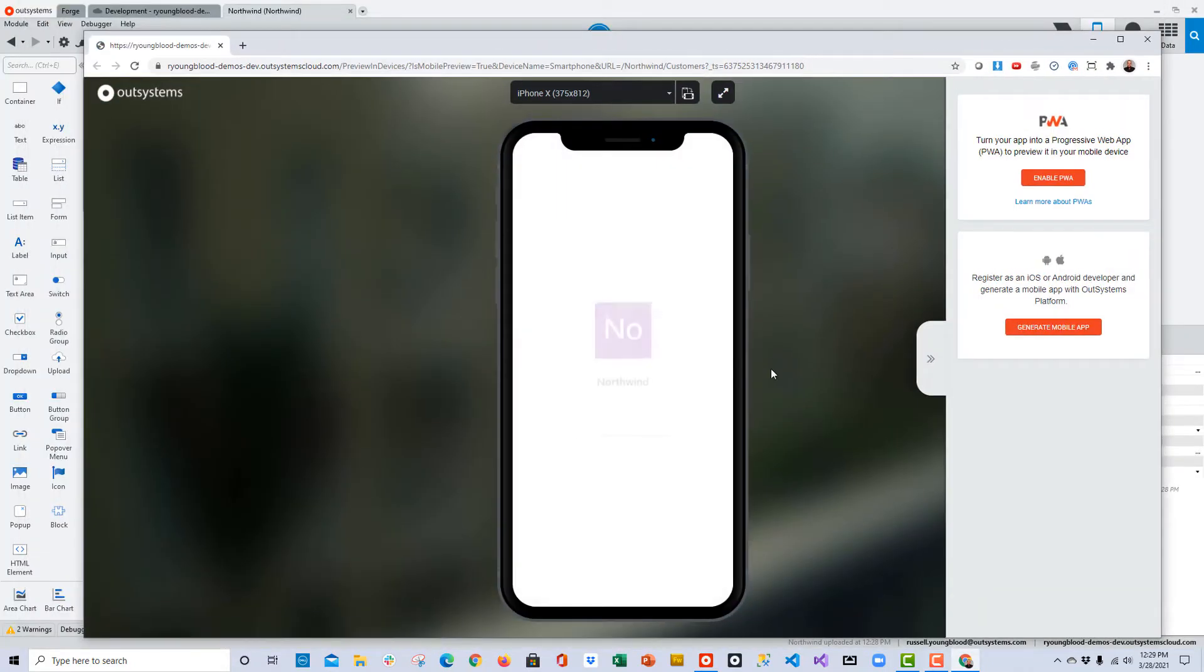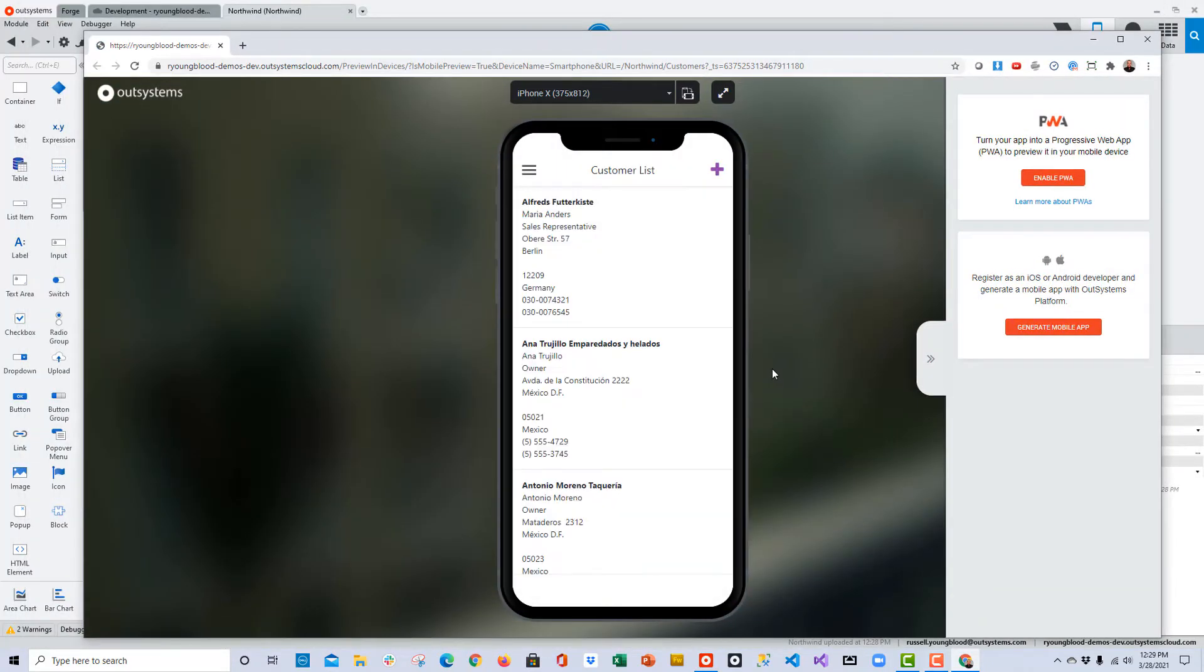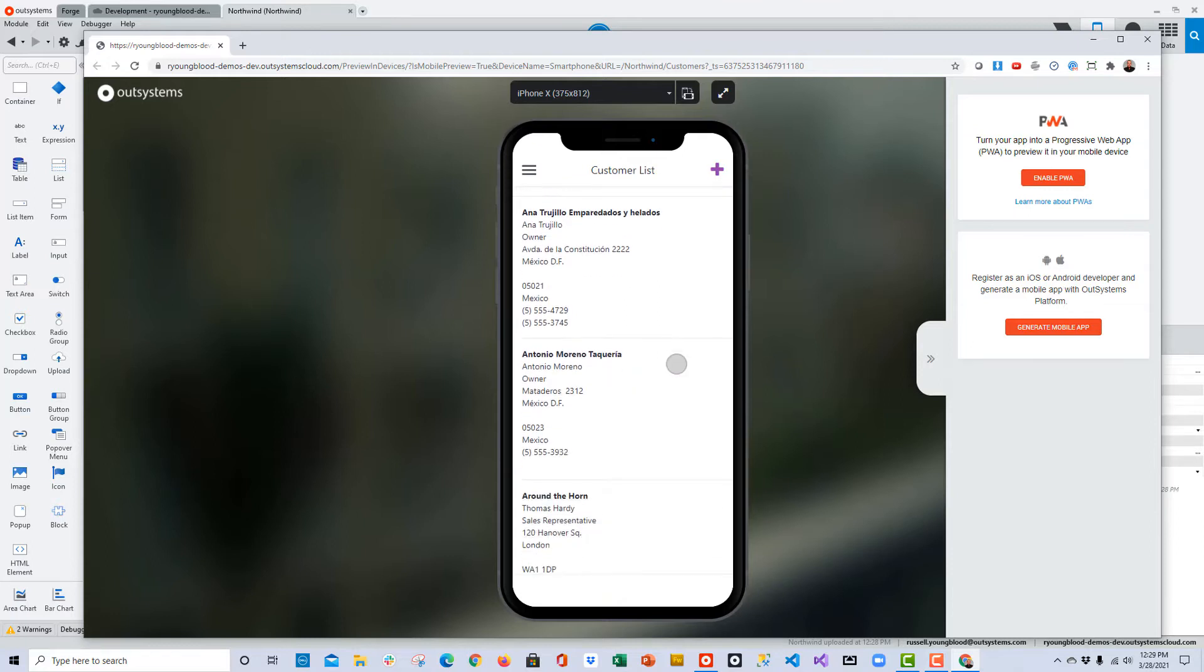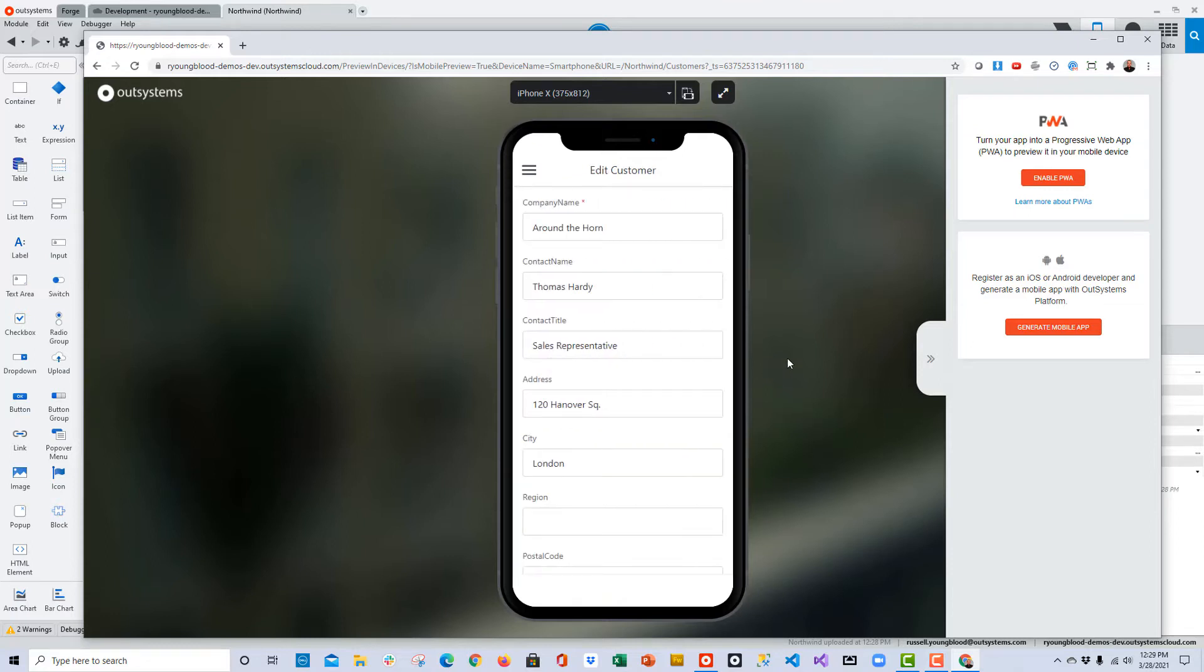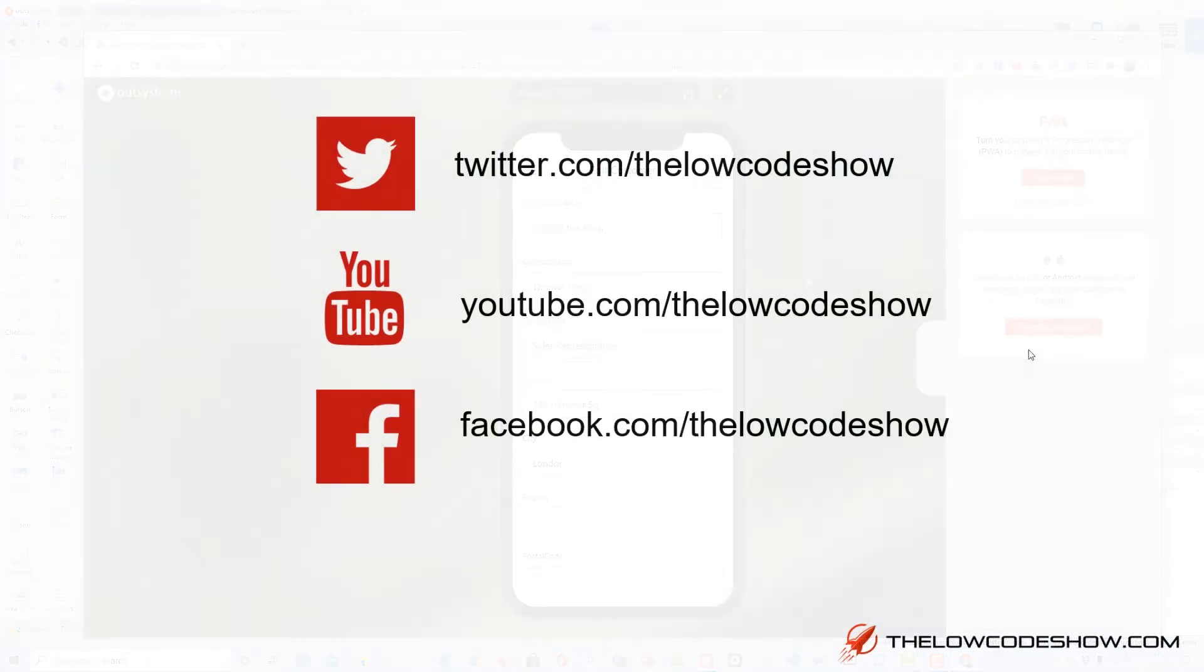The application on the main screen should show me a list of all of the existing customers. I should be able to click on any of those list items, and it will take me to a detail screen. There you have it. If you are wondering how to connect to an existing database with OutSystems, you don't have to wonder anymore.